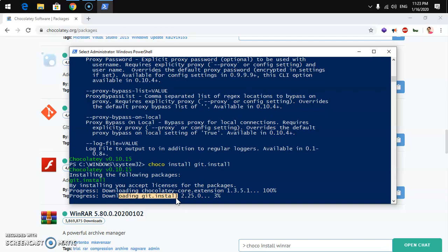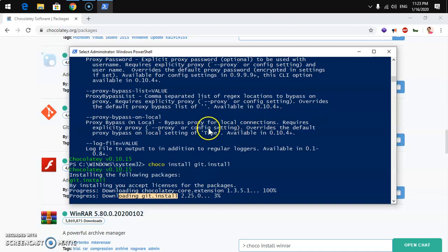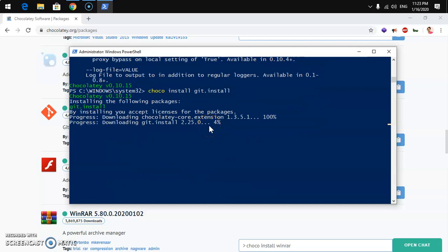There are so many packages you can install with Chocolatey, and this is how you install packages and software with Chocolatey on Microsoft Windows. If you have any questions or suggestions, leave them in the comments below and I'll try to answer. Thank you so much for watching — please like, share, and subscribe to my channel. Have a good day!